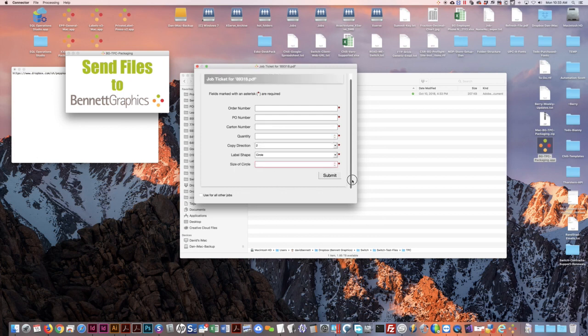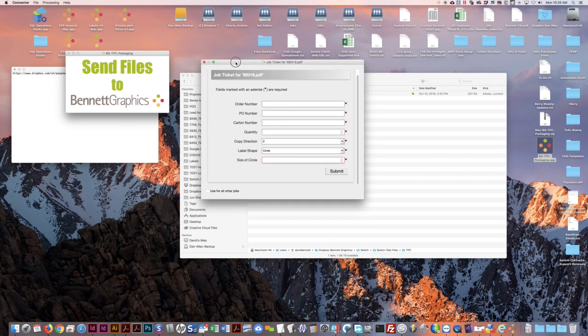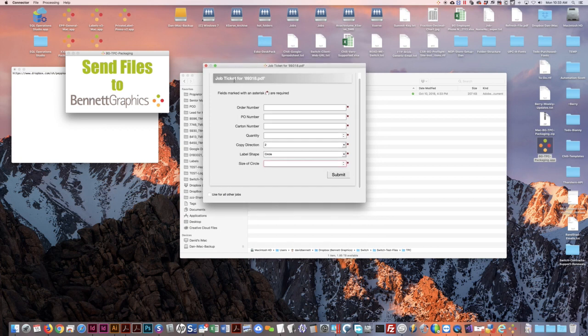When you're finished with all that, just hit submit and the emails will go out to everyone and we'll receive your job for print.